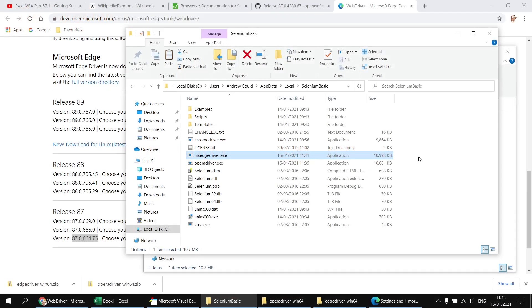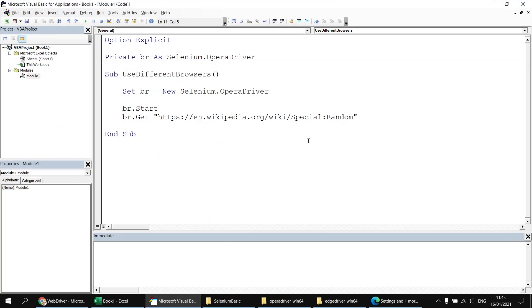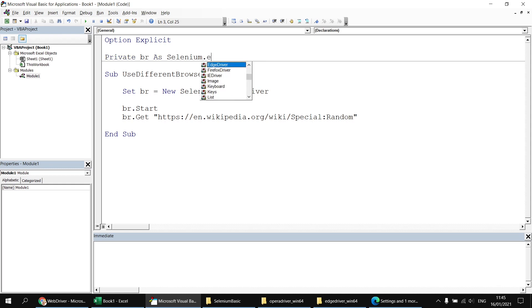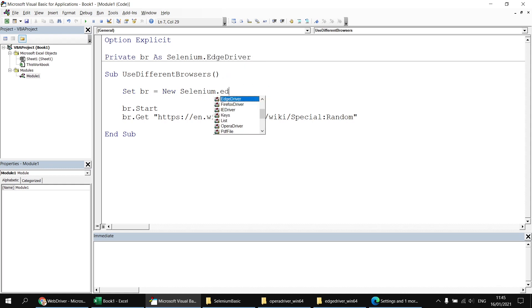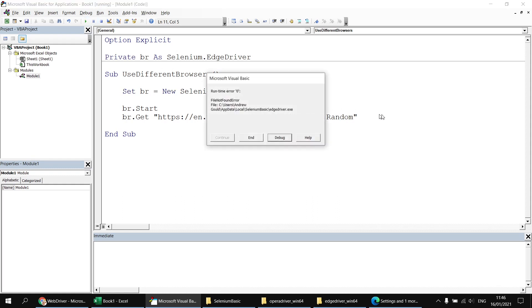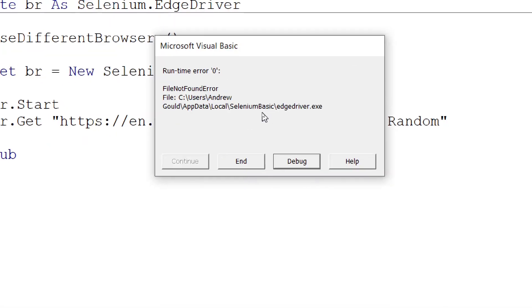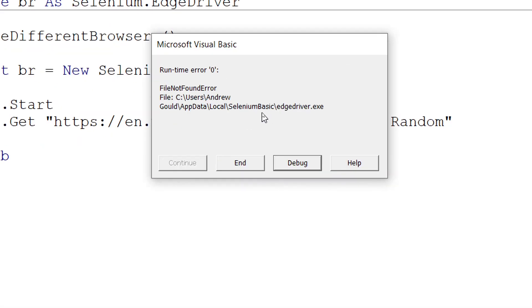Okay, so now let's give this Edge driver a quick test. Let's head back to the Visual Basic Editor. We can do the same thing we did earlier. We can switch the current type of driver to an Edge driver. And then the same thing here as well. And then when we run the subroutine, sadly, things don't work quite so smoothly this time. We get a runtime error message complaining that it can't find the driver that we think we've just installed.